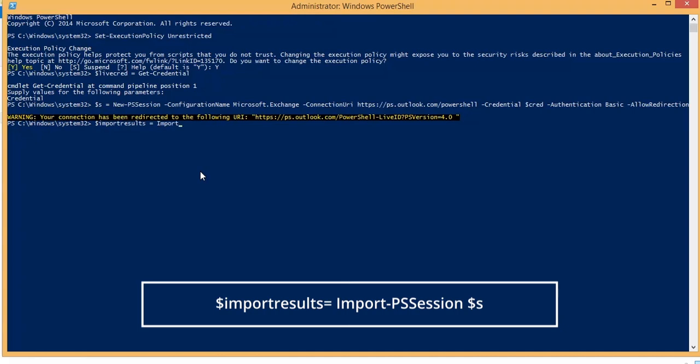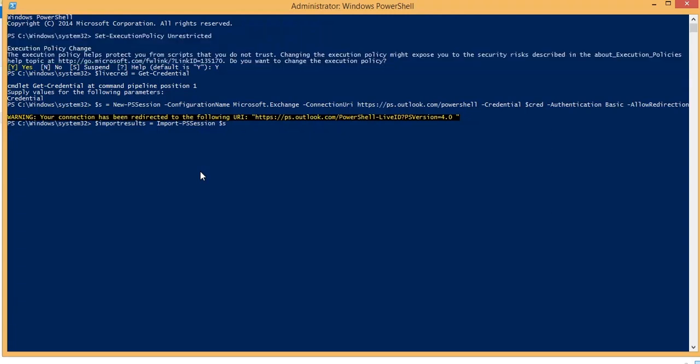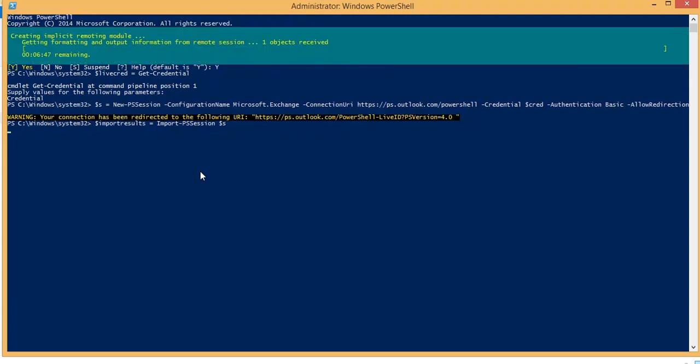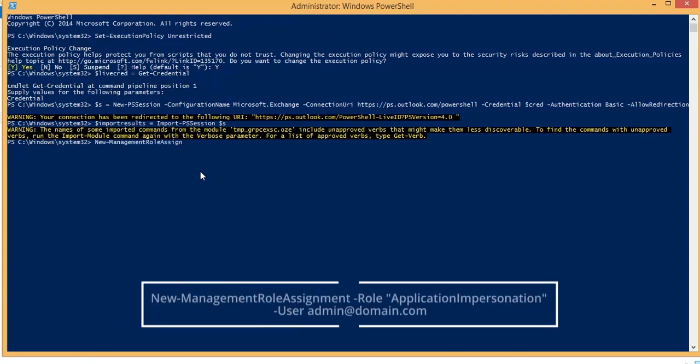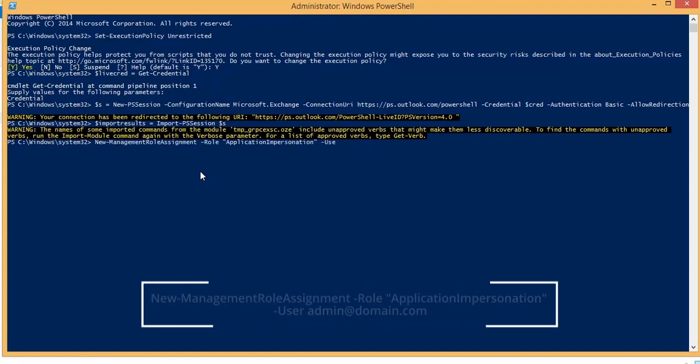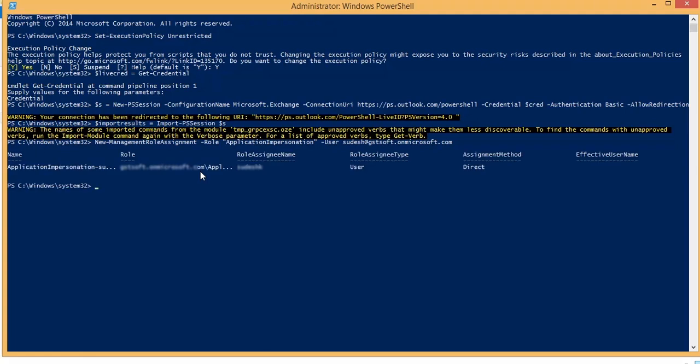Run the next command. The command will import the session to the respective variable. The process will take some seconds to complete. Just wait a little and let it complete. Now, run the final command. The command will assign the impersonation rights.